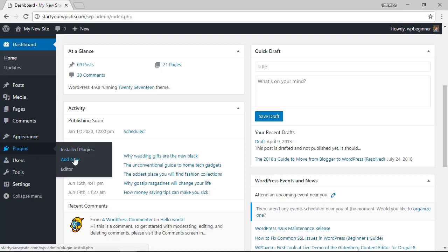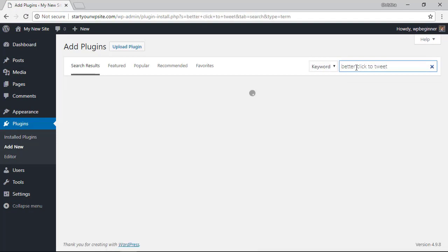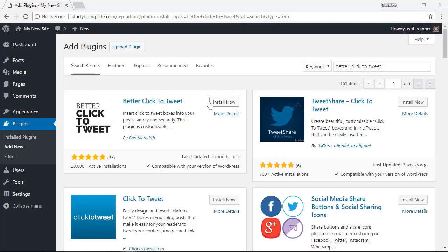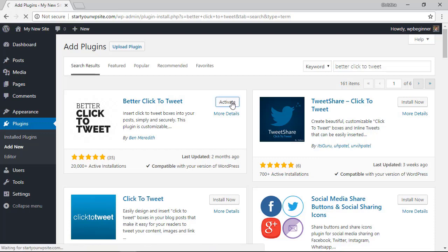From here we're looking for the plugin called better click-to-tweet. This is the plugin we're looking for so let's go ahead and click install now. Once it's done installing you'll also want to make sure that you activate the plugin.